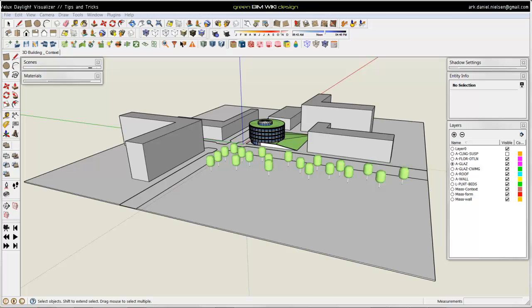In this tutorial, I will show some tips and tricks for exporting models from SketchUp to VELUX Daylight Visualizer for simulation of daylight.